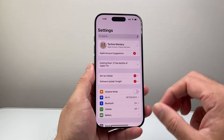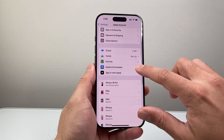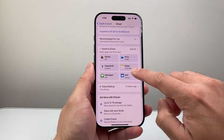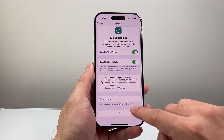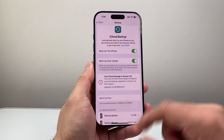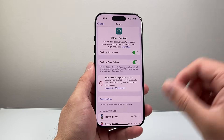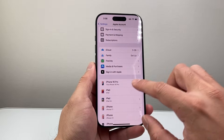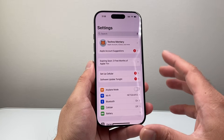So if you want to do a backup, go into your settings, tap on your Apple account, and then click on iCloud. Right here is iCloud backup. It's going to tell you when you last backed it up. You want to tap on backup to backup your iPhone to iCloud so you can have that data available whenever you move to a new phone or if you ever want to restore your data.